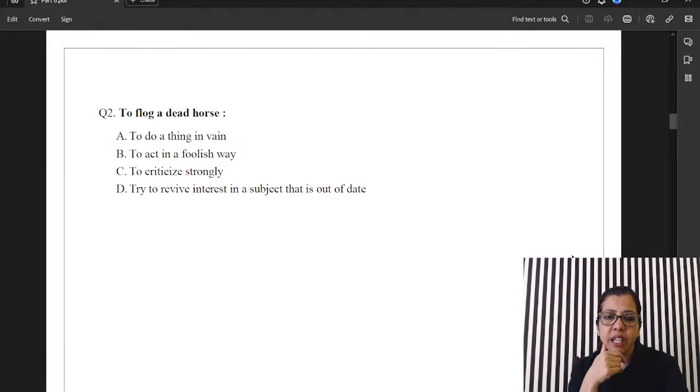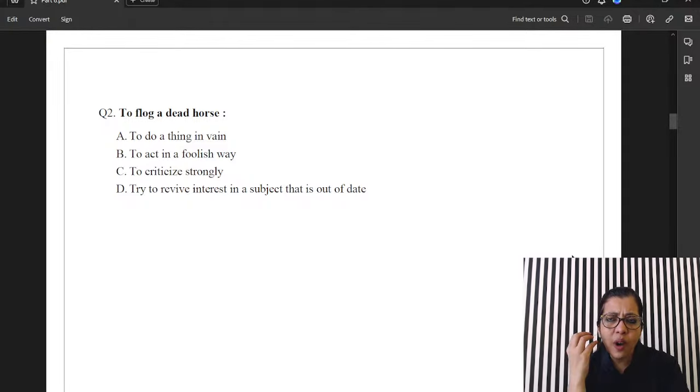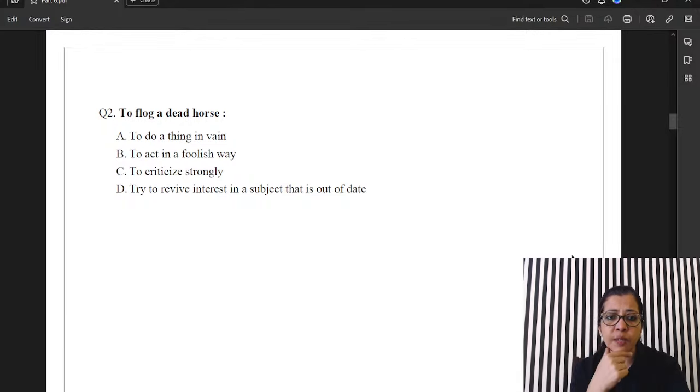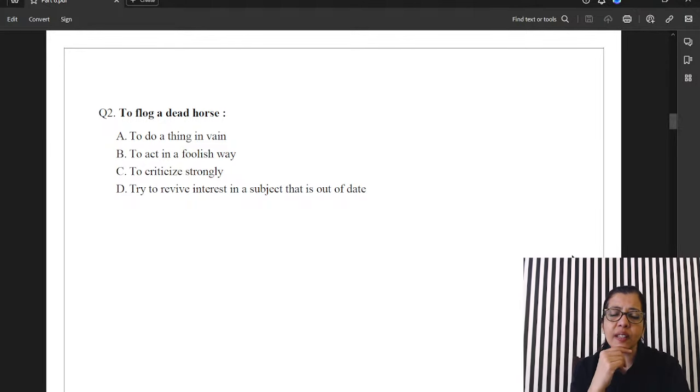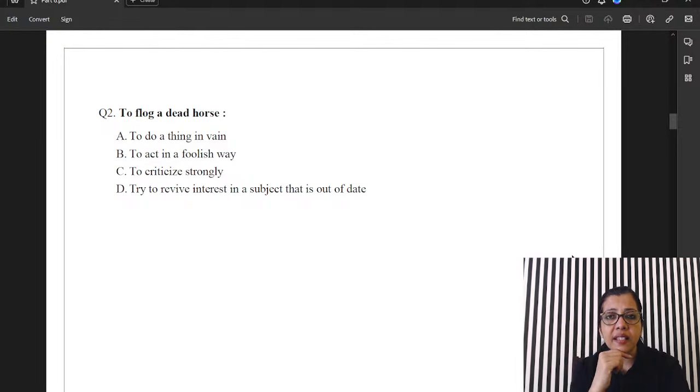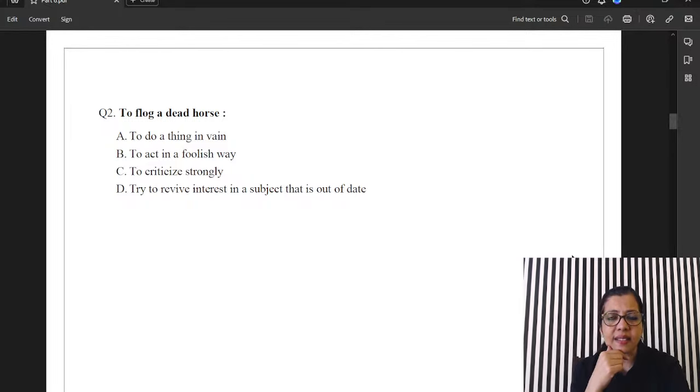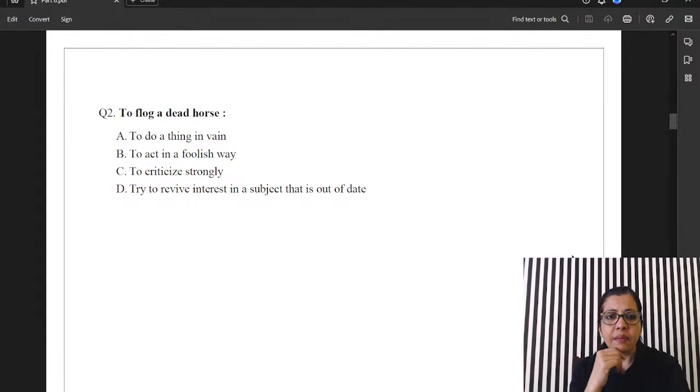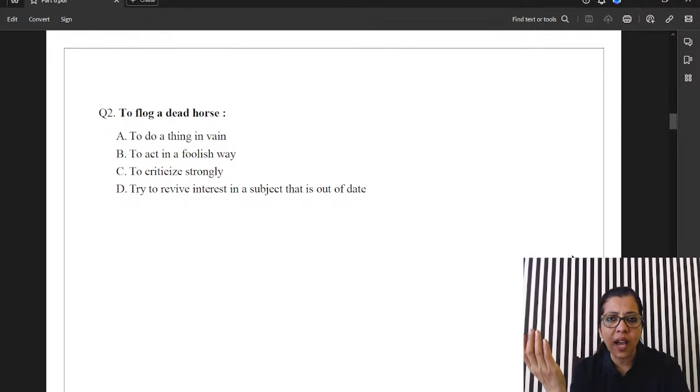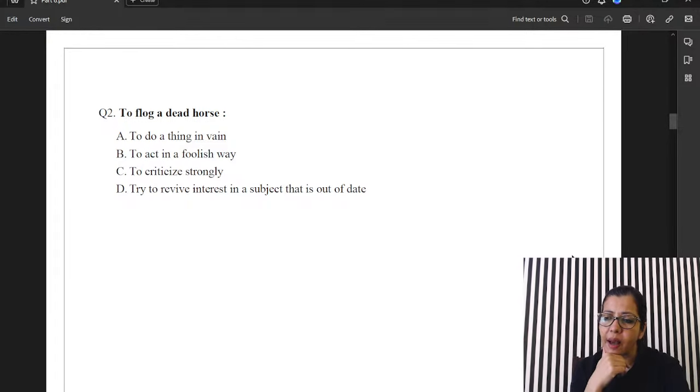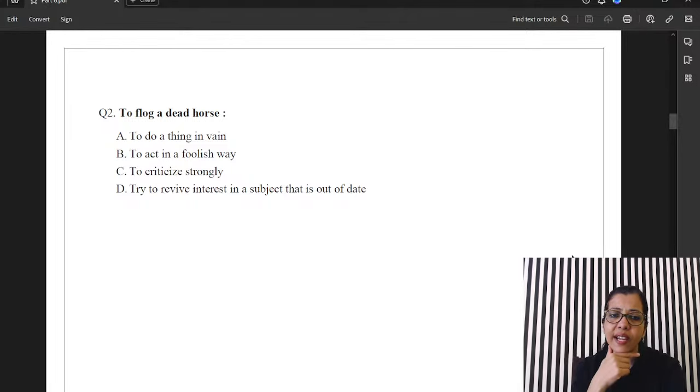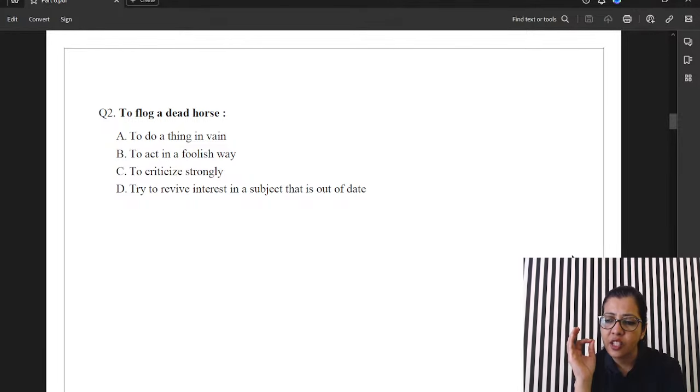Next. To flog a dead horse. You are wasting time on something which is of no relevance anymore. So, it's between A and D. A is to do a thing in vain. To do a thing in vain can be something like, you know, looking for a needle in a haystack. It can be something like going on a wild goose chase. Right? That is totally to do something in vain. But here, if you talk about flog a dead horse. That horse is no longer relevant to us. So, the answer is D. Try to revive interest in a subject that is out of date or that is no longer relevant. All right.